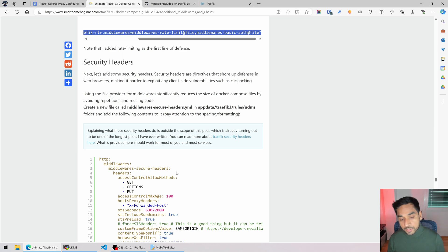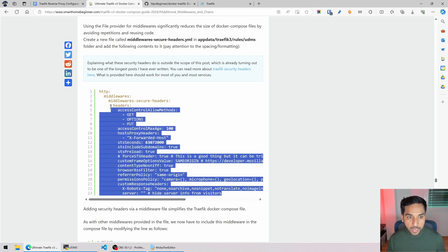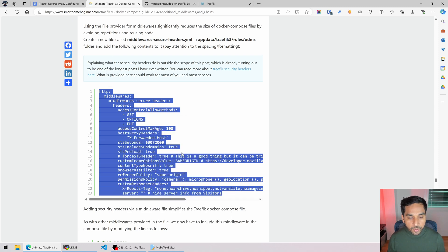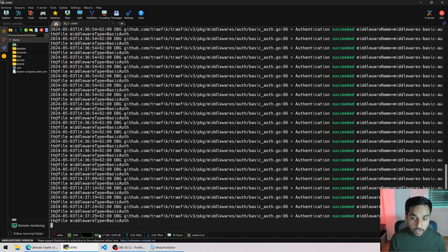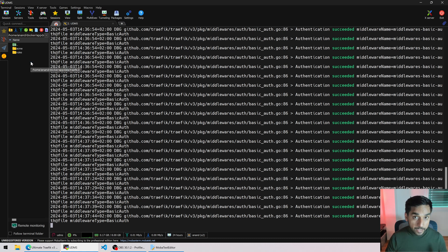Let's do the third middleware. The next one is a big one — it's called security headers. These offer some protection at the browser level. I do not claim to be a security expert; a lot of these things I learned by reading and research over the years. What I can tell you is they have worked really well for me for years, and I have a large community on my Discord server where nobody has raised any issues — in fact, many people are already using it.